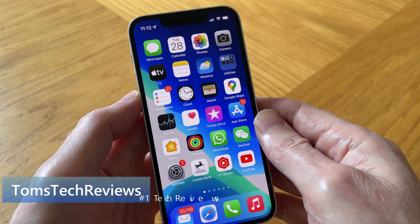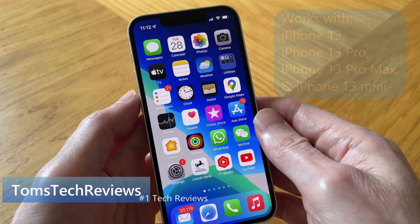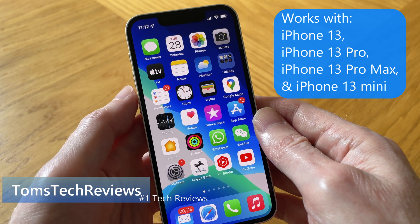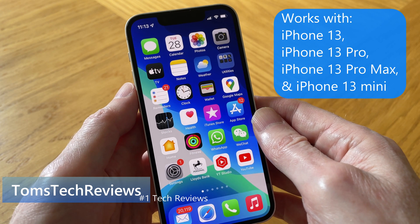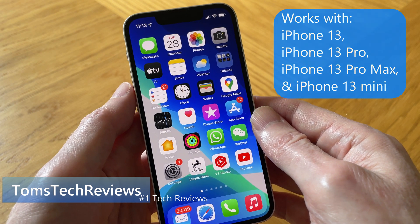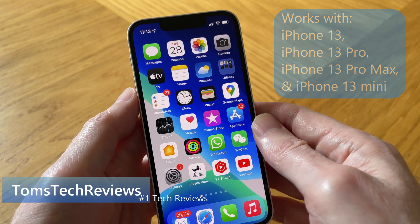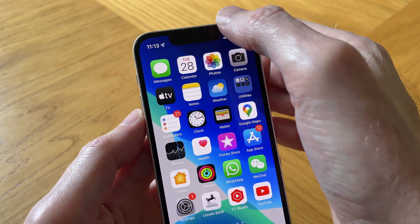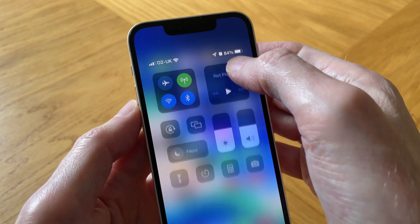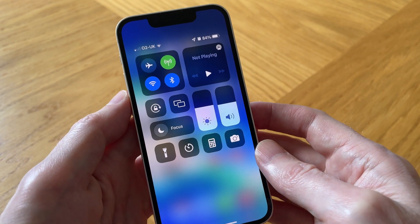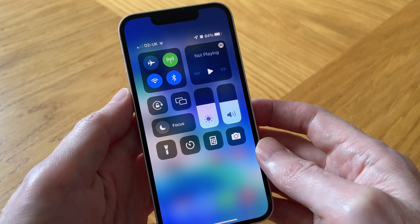Here's how to use the screen recording function with your iPhone 13. The first thing we need to do is add this function to the control center. To access the control center, just simply swipe down from the top right-hand side of the screen and there's the control center.